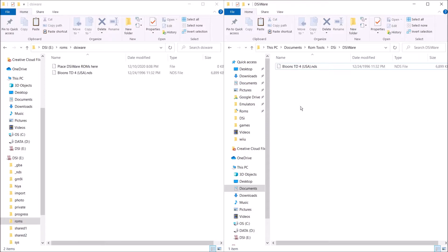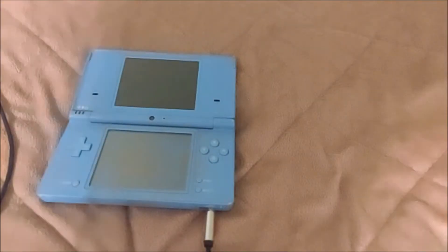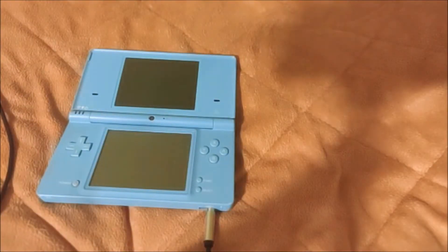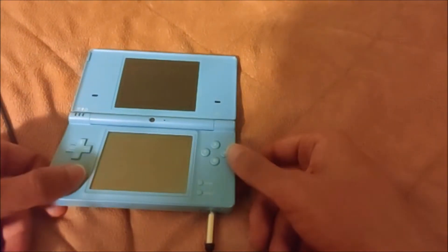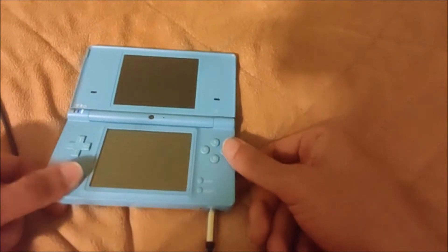And it's as simple as that. You're done for now. Go ahead and take your SD card out of your computer, and I'll show you guys what to do next from there. Once you put your SD card into your DSi, go ahead and turn it on.